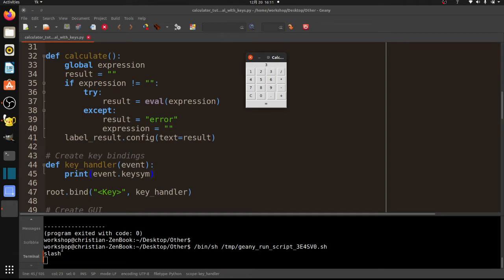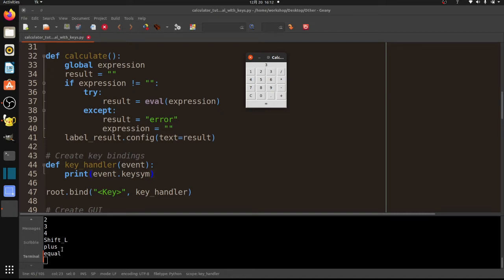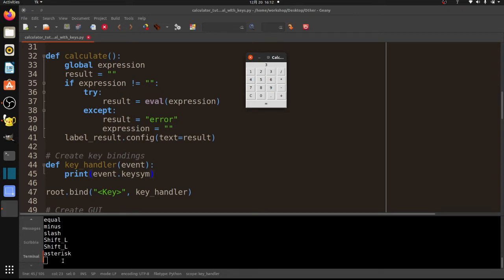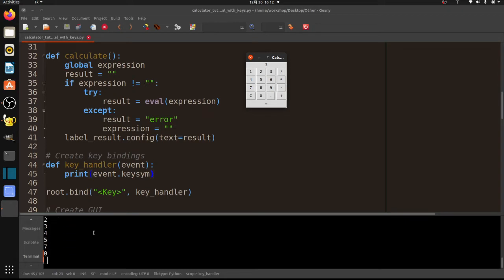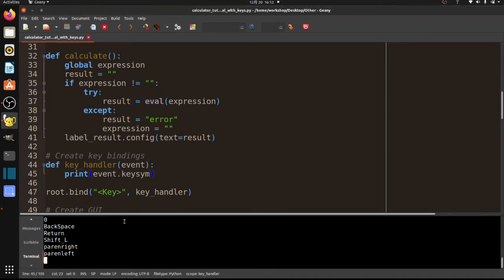So now I'm just going to start typing some keys and watch down here in the terminal. Okay, so that was the backslash, so A, B, C, D, 1, 2, 3, 4, plus. Notice how the plus came out as plus, not the sign. Equal, minus, slash, and times. So the asterisk. We got shift_L and we got asterisk out of that. So we need to account for this in our program. Okay, so basically numbers work as expected. Return is the return key for calculating. And you can see we've got to deal with all these different cases where we're getting not the symbol, but we're actually getting the key sim.